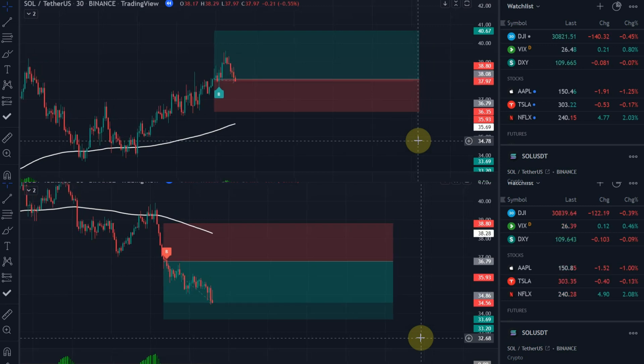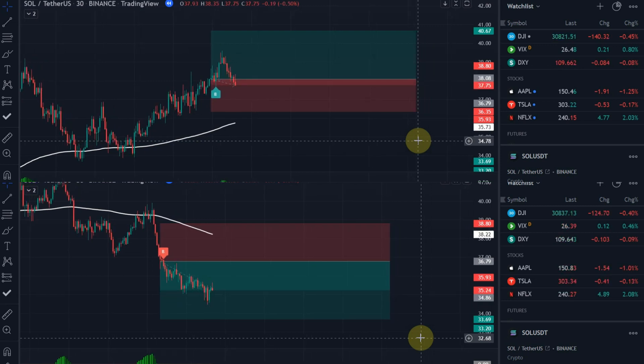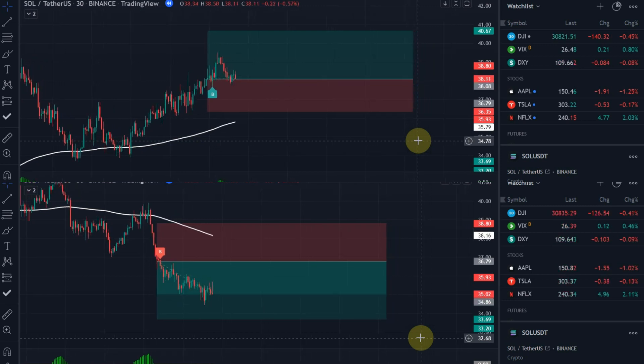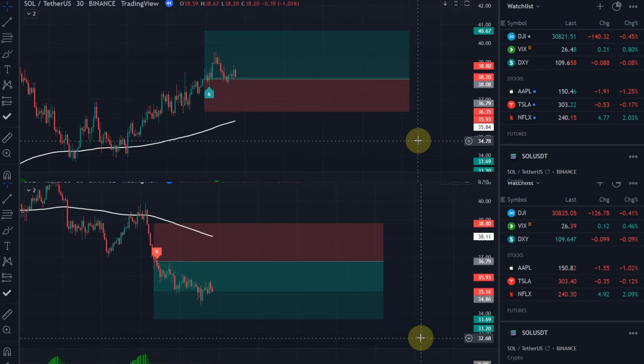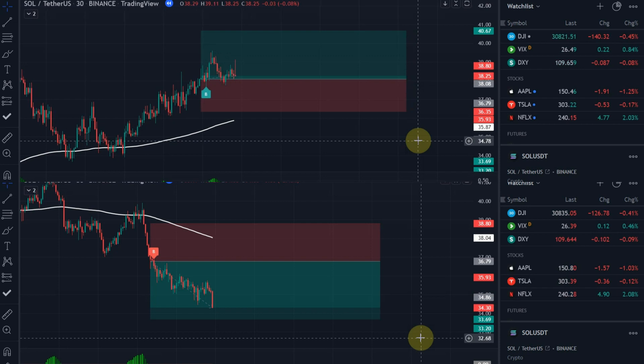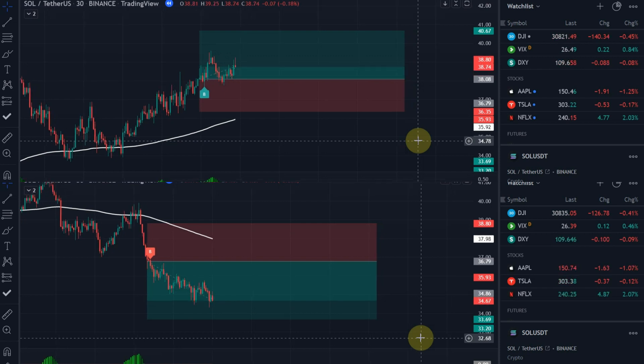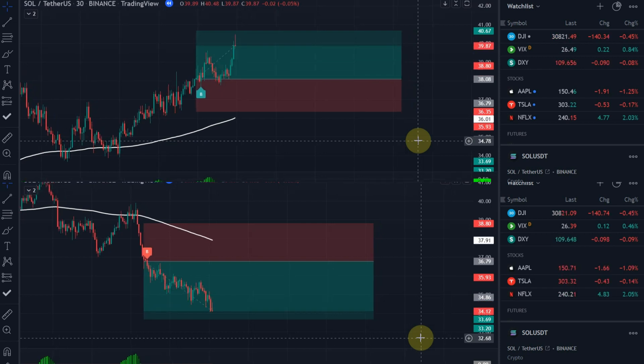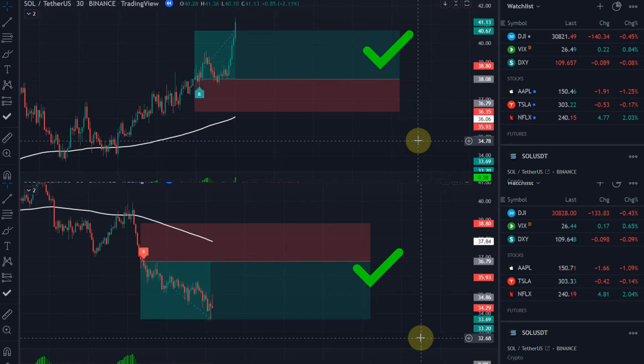In one minute I will show you how you can find these signals. Watch the video carefully and don't skip it, because every second is important. Let's go.